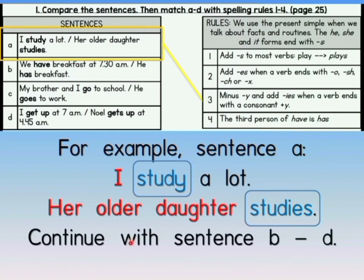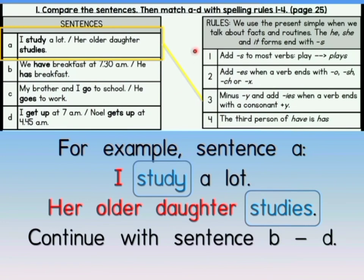Now you have to continue with sentences B to D by yourself. Remember, you have to look at the verb — the verb is the word you already circled. Have becomes has, go becomes goes, get up becomes gets up. So you need to match — identify which rule applies for each sentence.